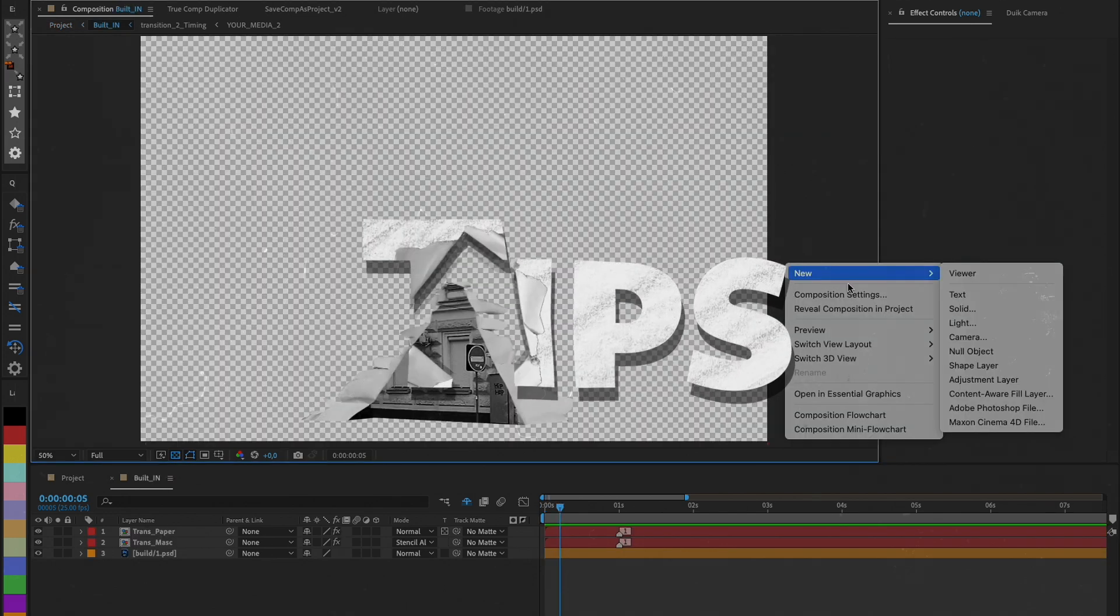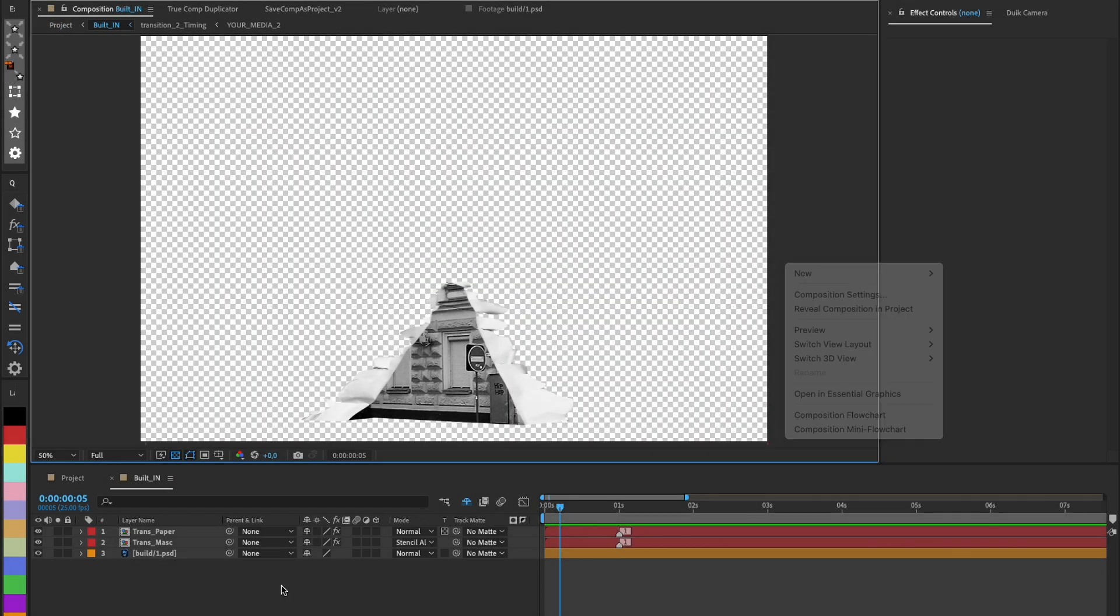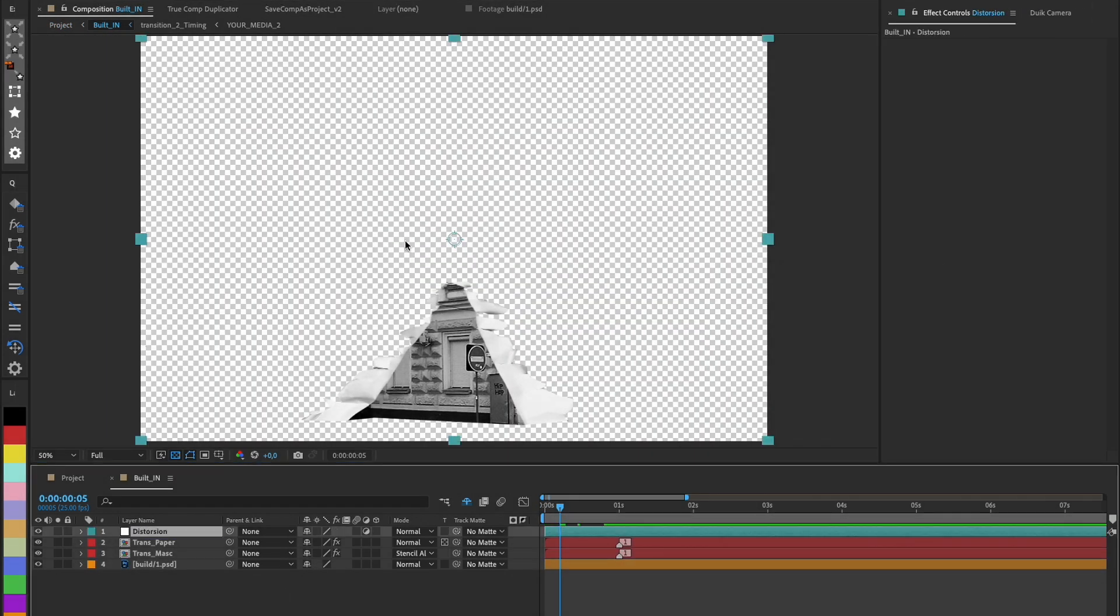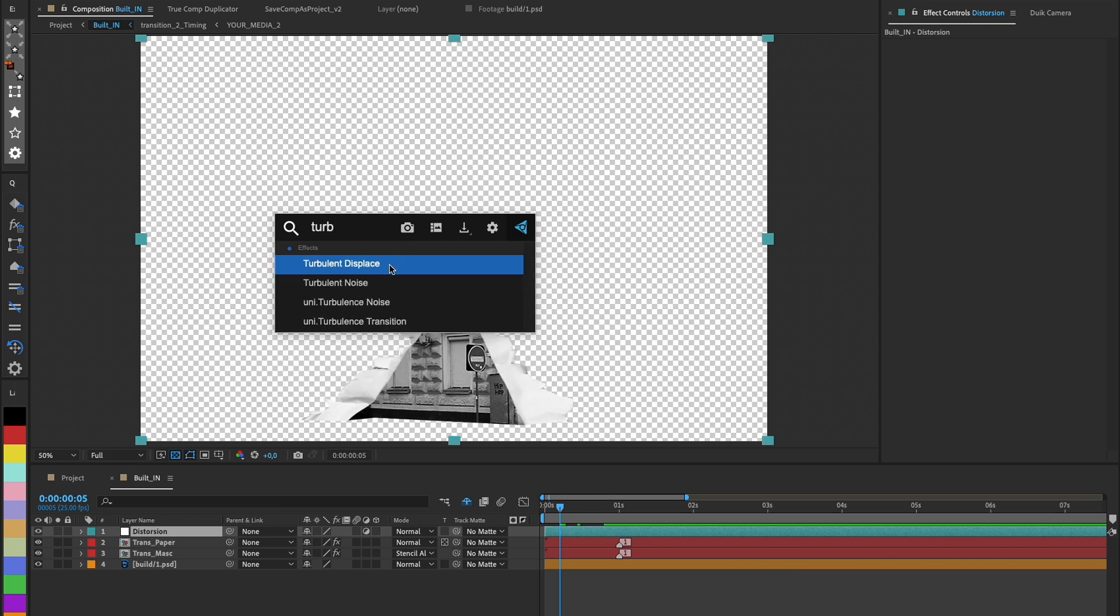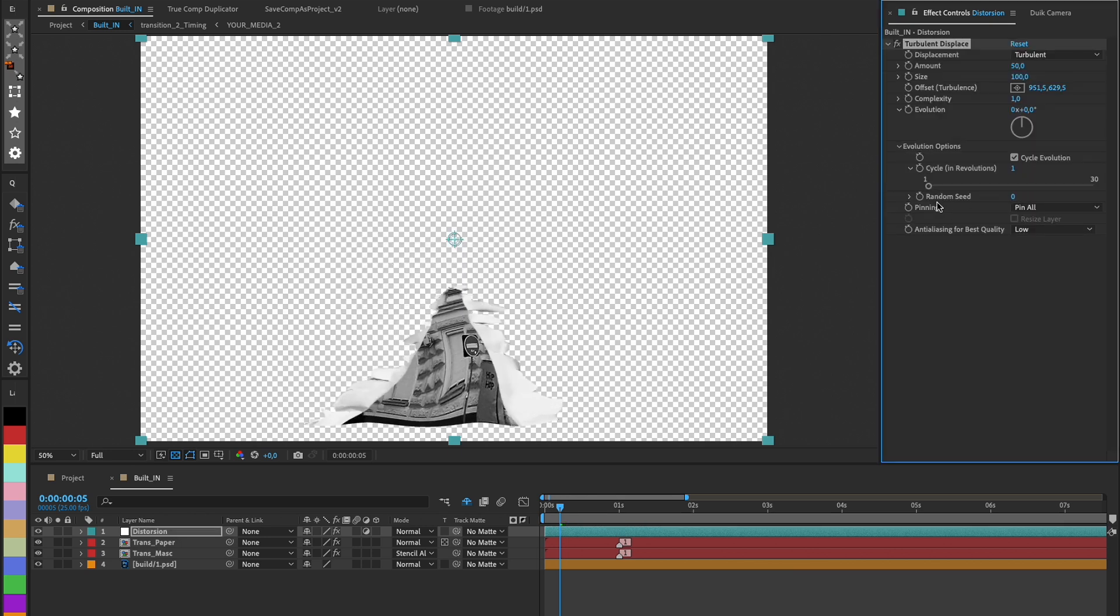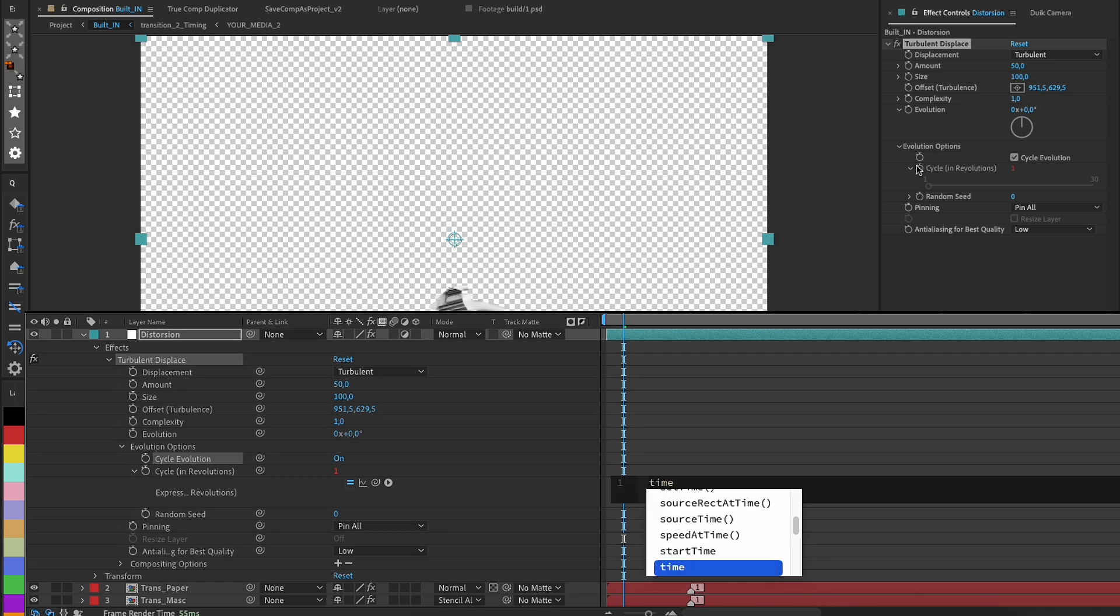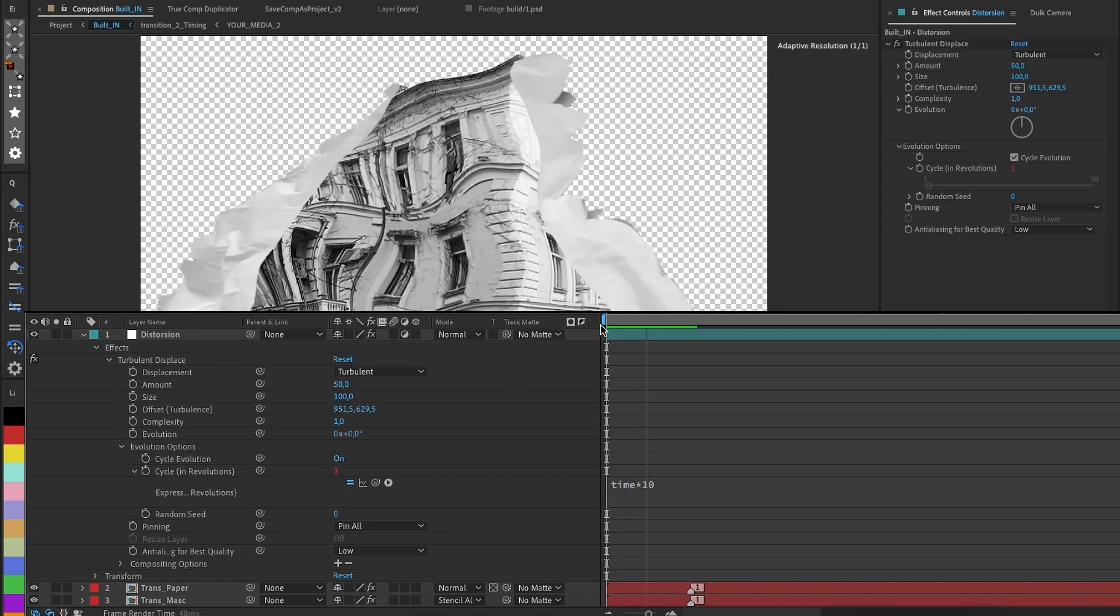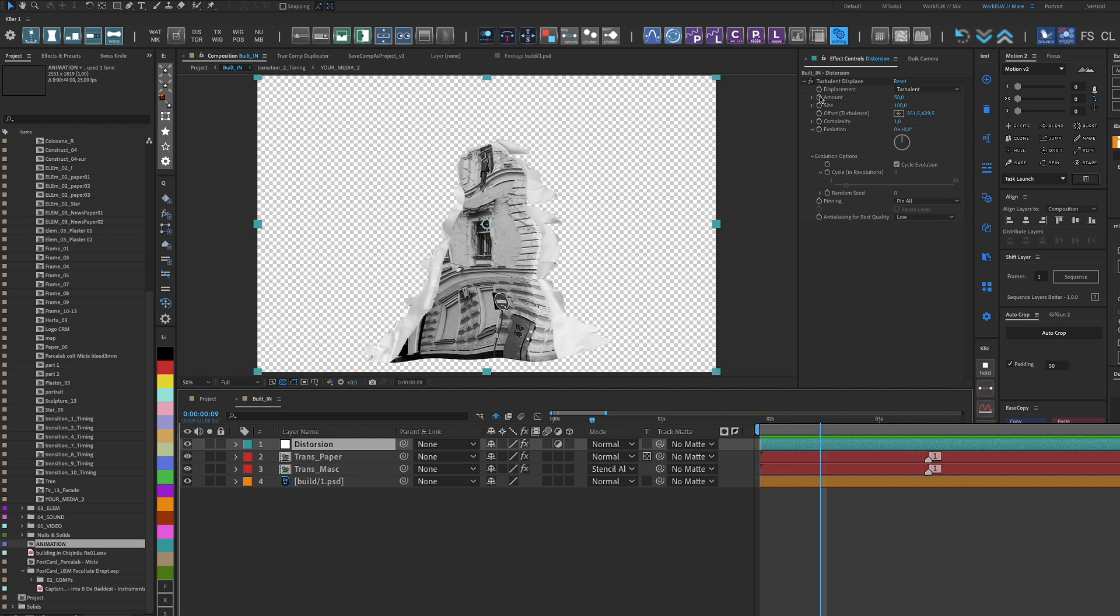Tips! To achieve a more realistic moving paper effect, we can use an adjustment layer with the Turbulent Displace effect applied. In Evolution Options, click on Cycle, hold Alt, and click to introduce the expression 'time' at the number that determines the effect's movement speed.